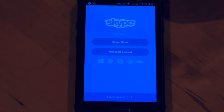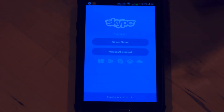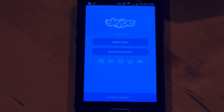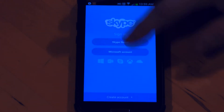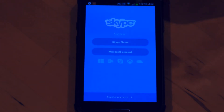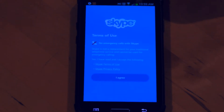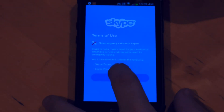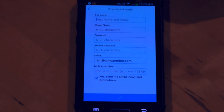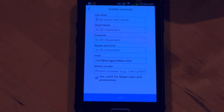Now if you already have a Skype account, you can just log in with your Skype account or log in through your Microsoft account — either one will work. If you haven't used Skype before, you're going to have to create an account first. I'm going to go ahead and create an account. It's going to give you the standard terms of service policy that you have to agree to.